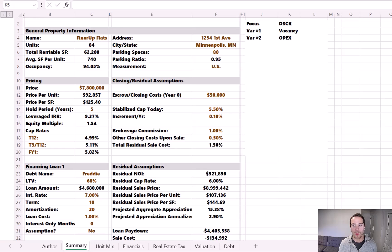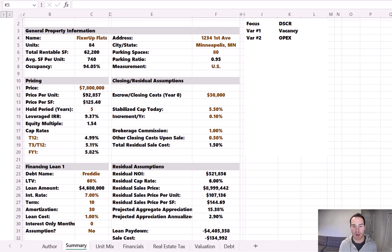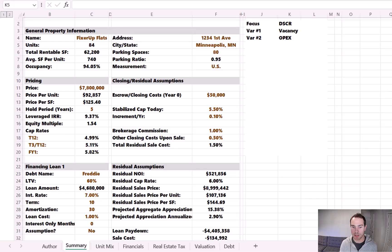Before we create any data table or do any sensitivity analysis, we need to recreate the year one pro forma operating financials on this tab. The data table will require your input cells to be on the same sheet — there are some workarounds, but that's outside the context of this video. Because Taktika's assumptions span different worksheets, we need to quickly rebuild these operating financials in one central place, in a dynamic fashion so they update automatically when we change assumptions on any tab.